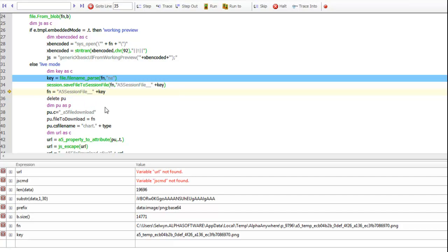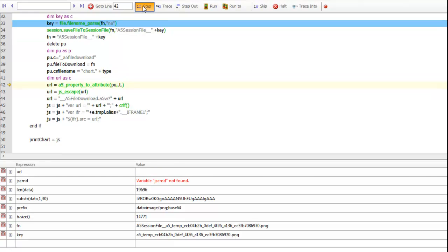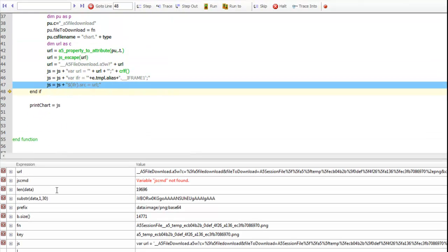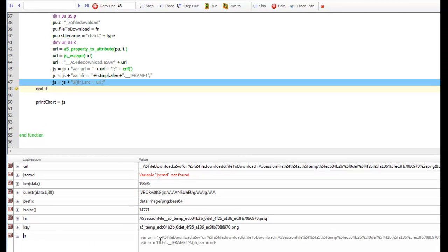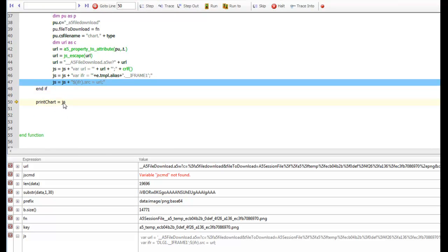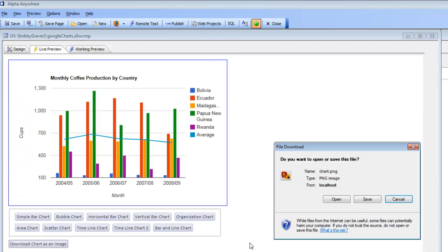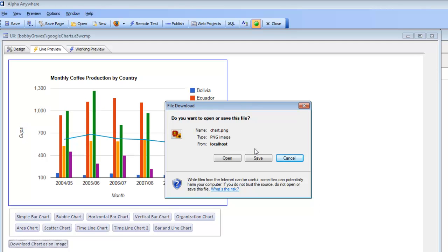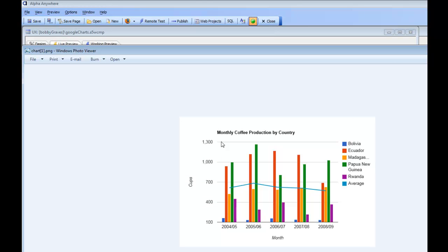We then generate JavaScript that creates a URL calling the system page A5 file download. We set a hidden iframe to this URL, which causes the image to be downloaded. This code sets the source property of the hidden iframe to the A5 file download page, which allows us to physically download the generated image. We return that JavaScript to the client, and you can see the client now allows the download based on the hidden iframe source being set to the required download URL. Clicking the button downloads the image.